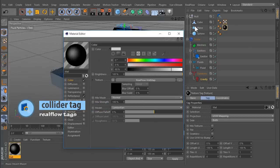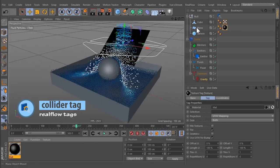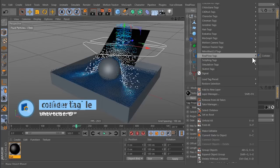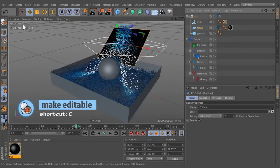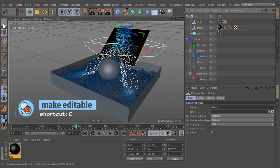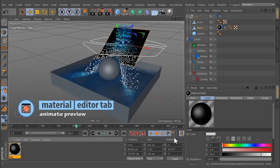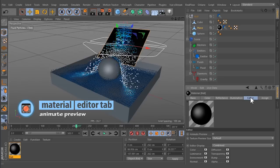You have to assign a Collider Tag to the object you want to make wet. Don't forget to make it editable. To see the maps at simulation time, go to the Materials Editor tab and enable Animate Preview.